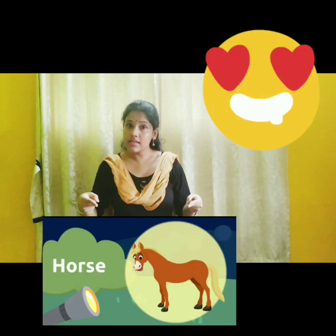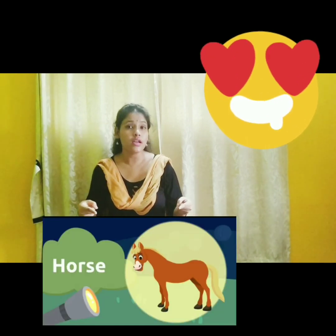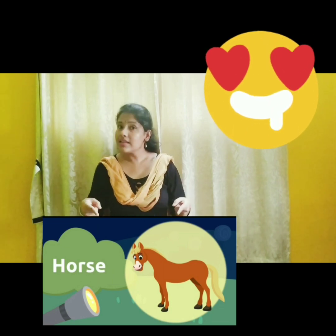Now, second one — tell me which picture is this. This is a horse. Now what is the use of a horse? Horse is used for riding and for transportation.